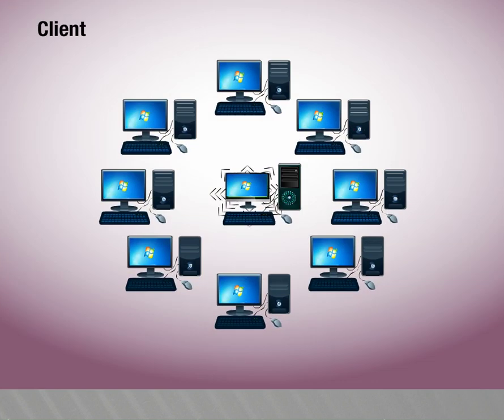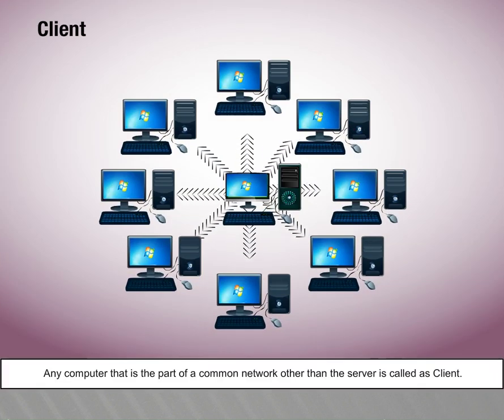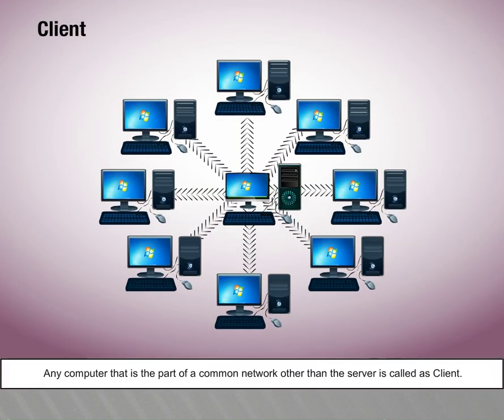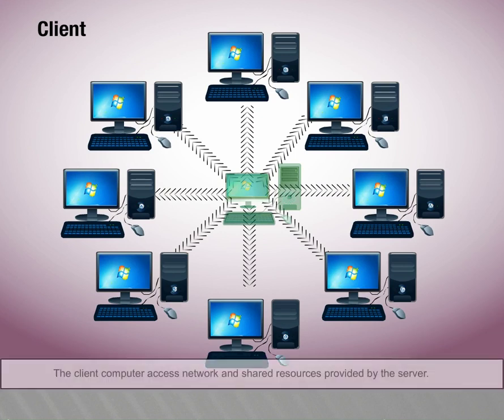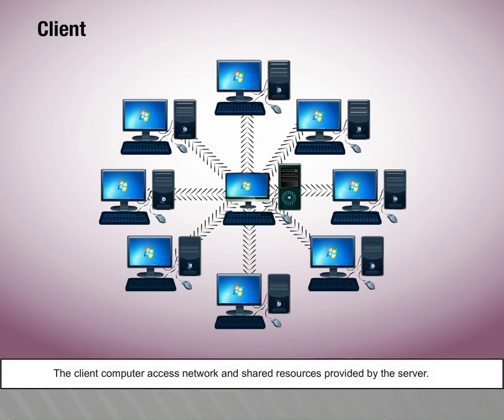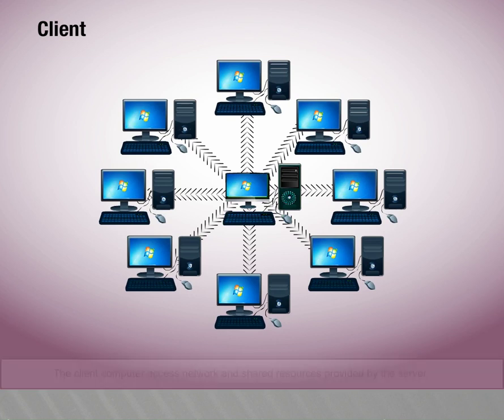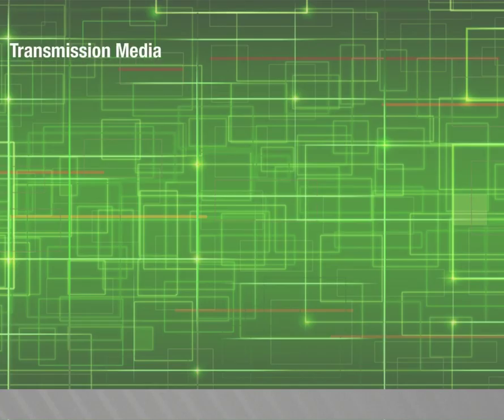Clients: Any computer that is part of a common network other than the server is called a client. It is less powerful than the server computer. The client computer accesses the network and shared resources provided by the server.